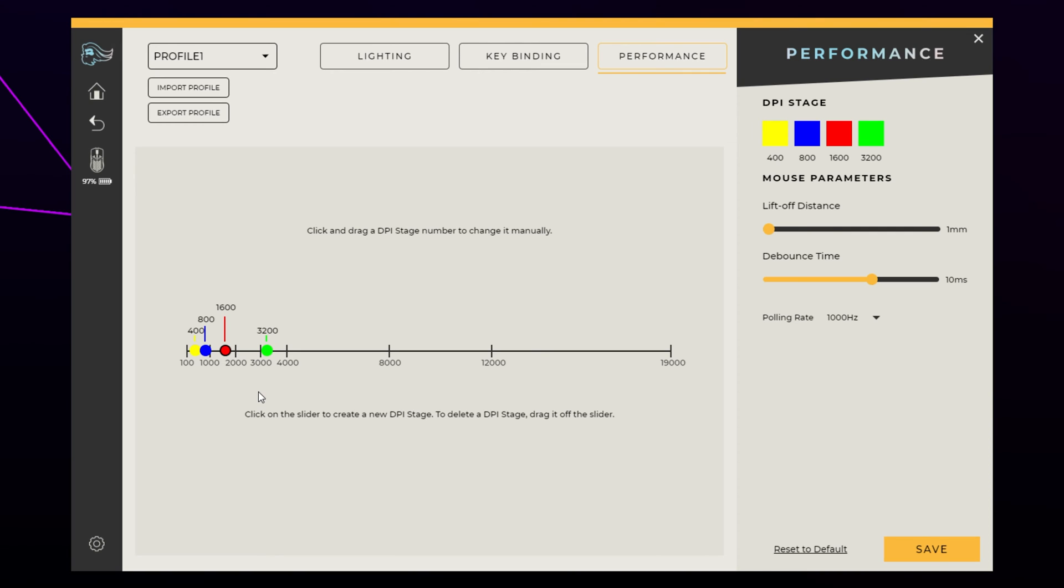You can also create a new DPI stage by clicking on a blank section of the slider and dragging to your desired sensitivity. Make sure you have the DPI you want to use selected. It will be the point with the black circle around it.